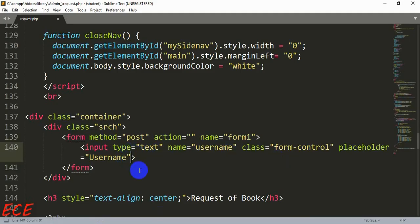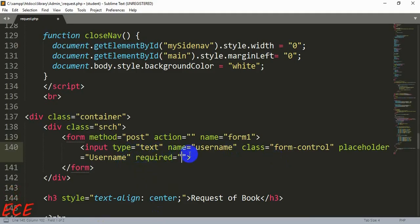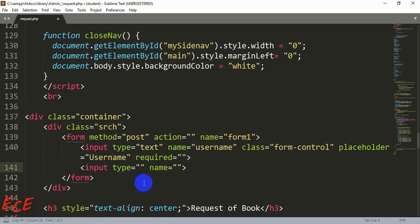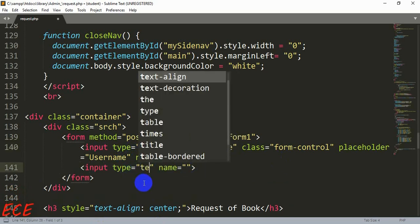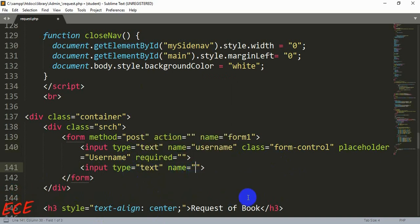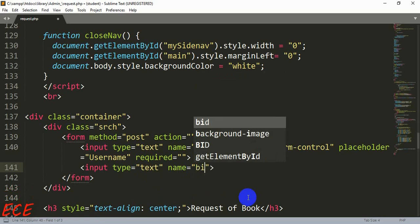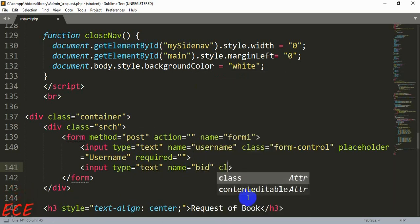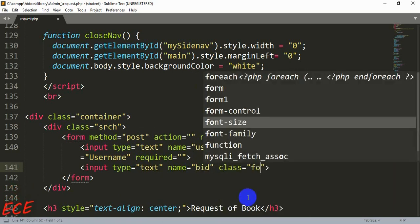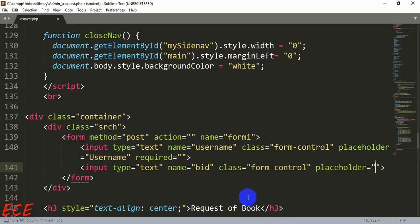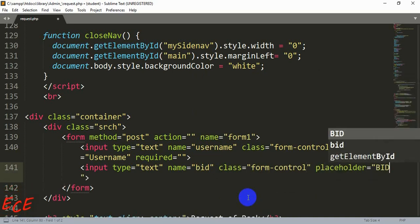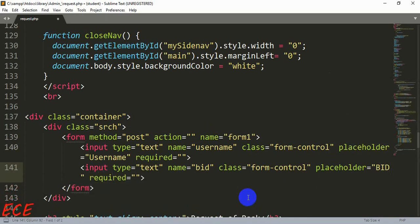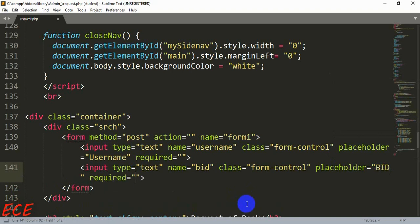Another one will be book ID or bid and this field will be required. Here input text and the name will be bid, the column name that was inside our database or table. Then the class form-control and then placeholder will be bid like we have used in our table. You can add anything else too.